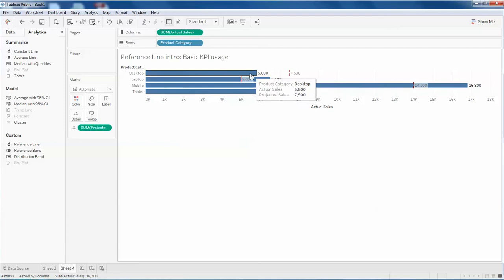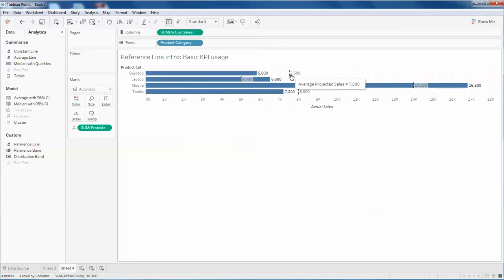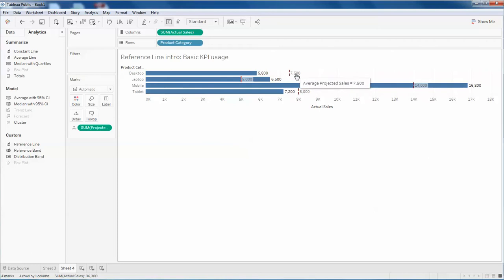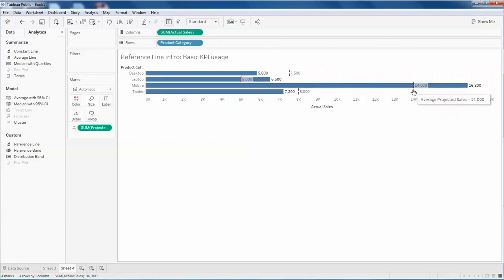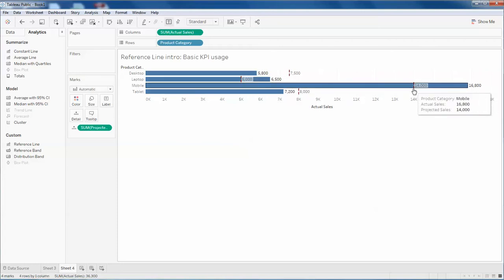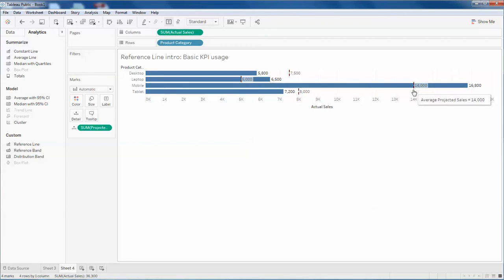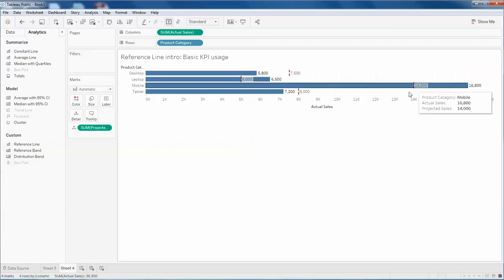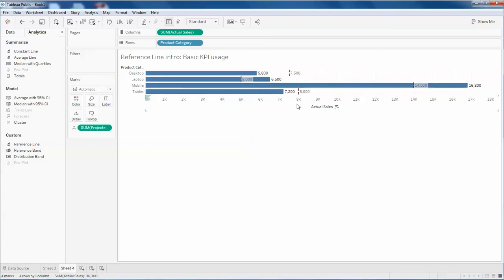Now you can see that the actual sales was 5,800 and projected sales was 7,500, so this is way beyond its actual target. Here we can see that the projected sales in maroon color is 14,000.